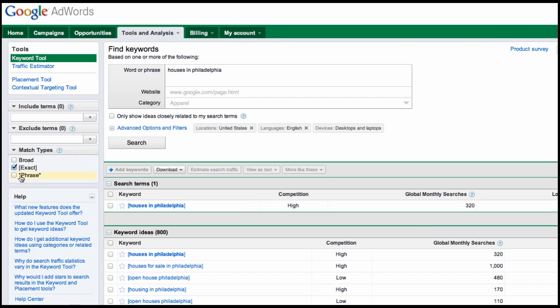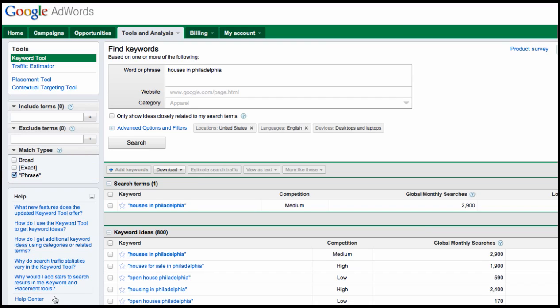But what does phrase mean? Well, phrase is a pretty decent match type to use. I'm going to uncheck exact, check phrase there, and it's going to give us 2,900 global monthly searches. So quite a bit higher than the exact but obviously still a lot lower than the broad. So what does phrase mean? Well, phrase means that houses in Philadelphia appeared somewhere within the search all together. So perhaps there was something before houses or perhaps there was something after, but houses in Philadelphia was definitely together within that search.